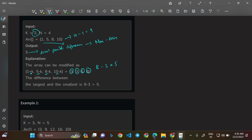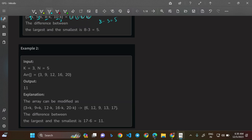Whatever valid modifications you try — for instance if you do 1 minus 2 it becomes negative which is invalid, so you must add k to it — you still end up with 5 as the least possible answer. All valid modification combinations yield 5 as the minimum difference.